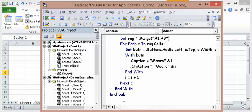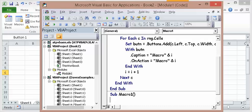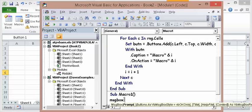And let's just create three little macros. Sub Macro One. Message box, this is macro.